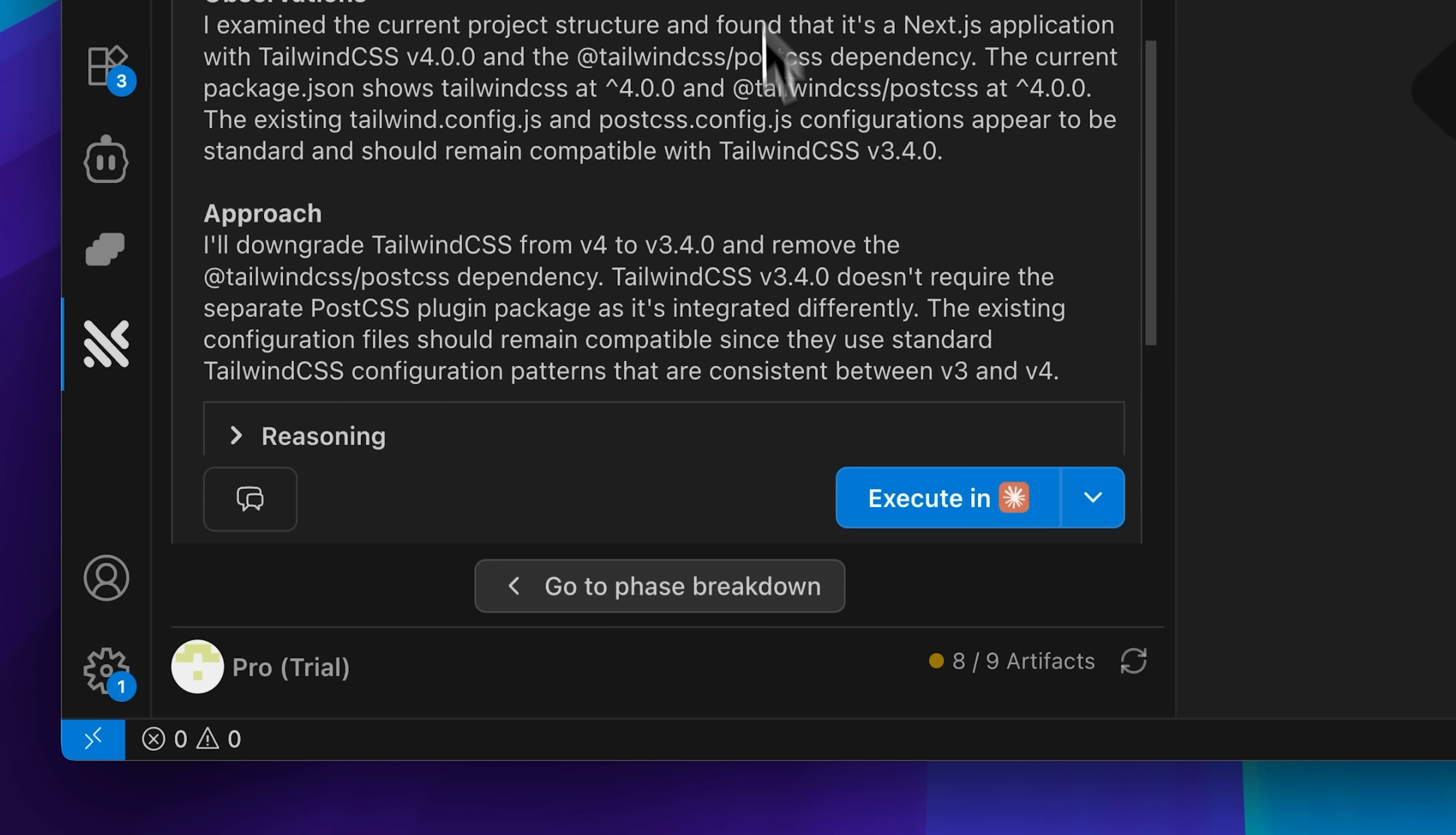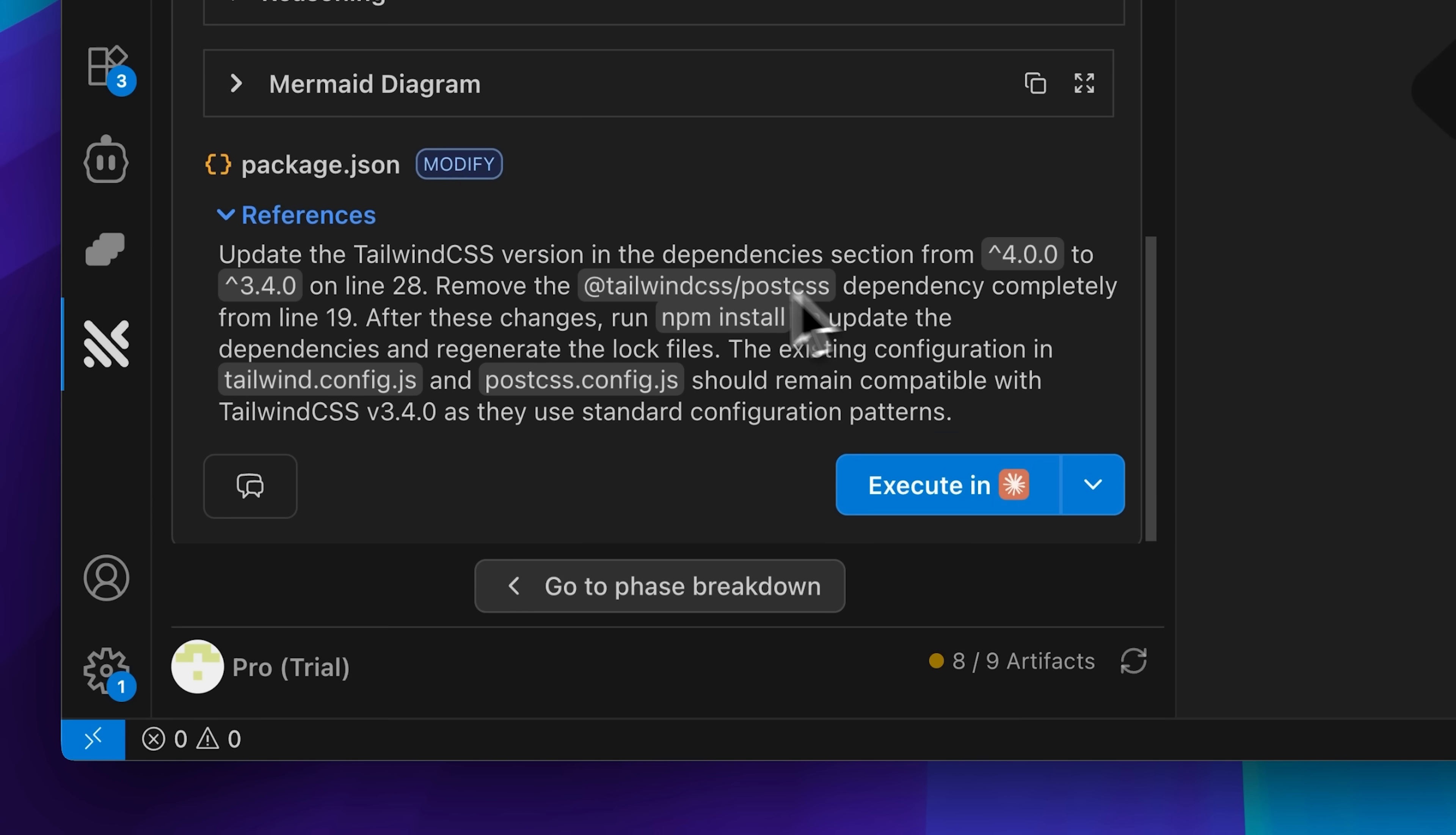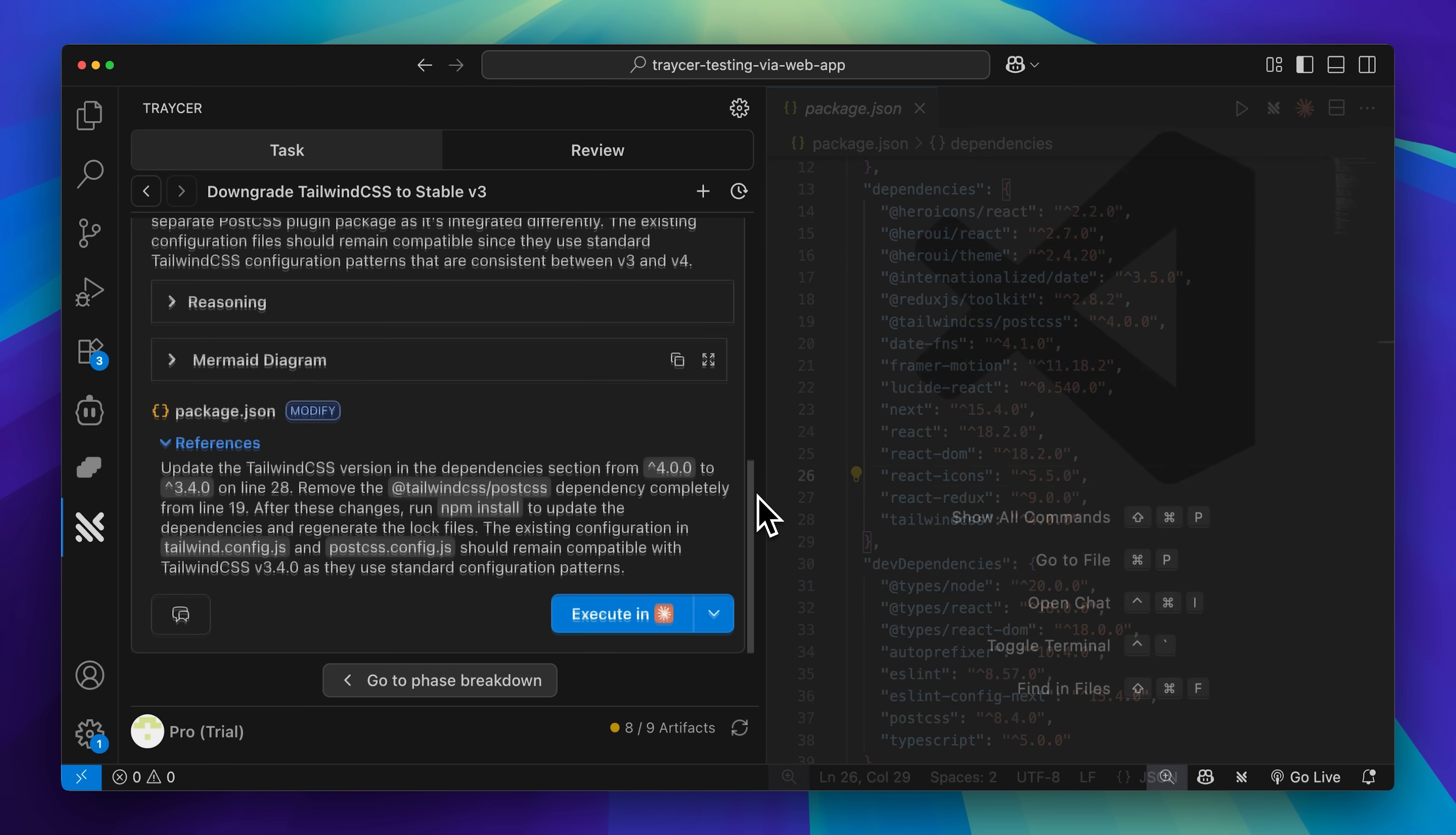Following through with the process, Tracer went ahead and executed the fix, successfully modifying the package.json file. The solution involved downgrading both Hero UI and Tailwind CSS to make the versions compatible with each other.